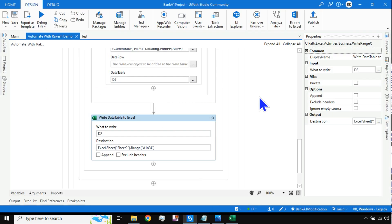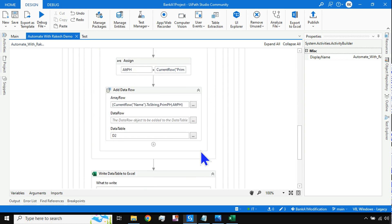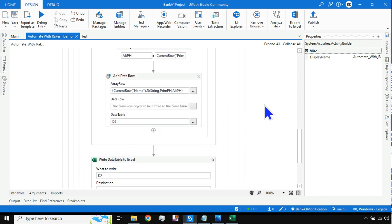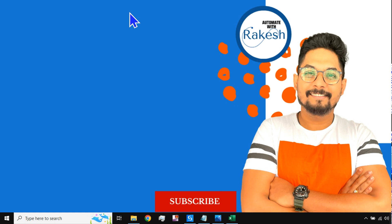I'm pretty sure you must have learned a lot through this entire workflow. Thank you for watching. A lot of people around the world have got jobs and cleared the UiPath Advanced Developer certification by following our content. Please subscribe so you get the latest updates and videos. We are going to meet with one more use case in the next video — take care!